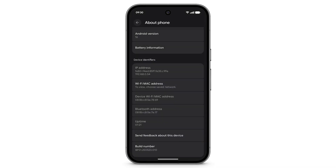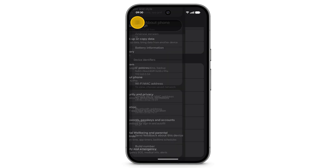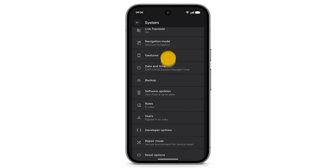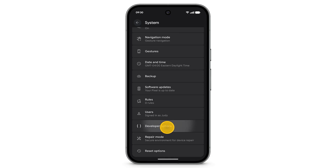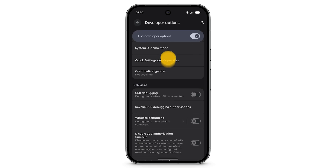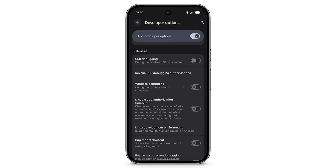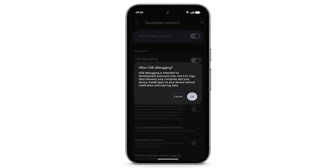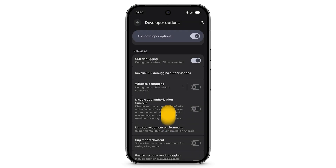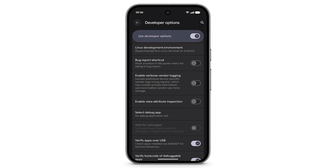Tap the back arrow. Tap System. Scroll down and tap Developer Options. Scroll down and turn on USB Debugging. Tap OK. Scroll down and turn on Bug Report Shortcut.